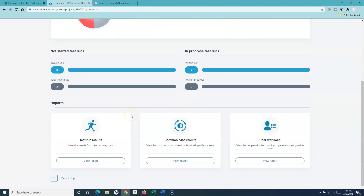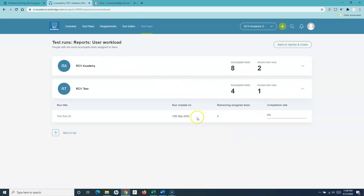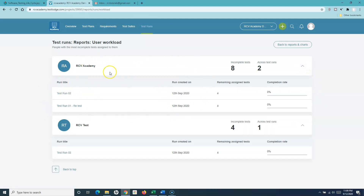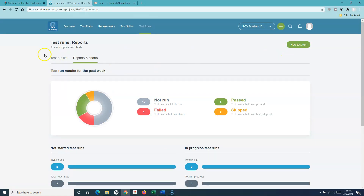The third report is the user workload report, which is very helpful because it shows what work has been allocated to people in the team. If there is a massive amount of work assigned to someone or someone doesn't have much work, this report shows how many team members there are, who has been assigned how many test cases, how many have been executed, and how many are remaining. These are some of the reports available in TestLodge.